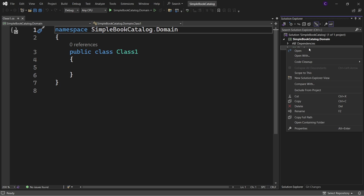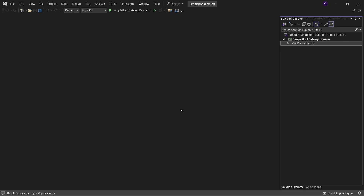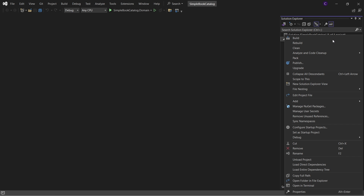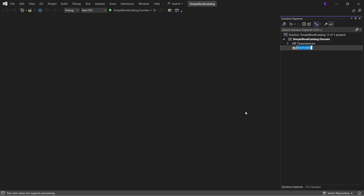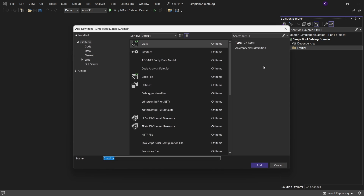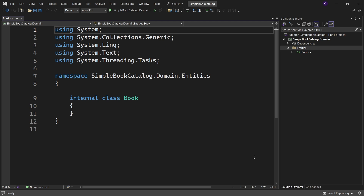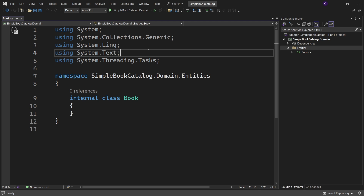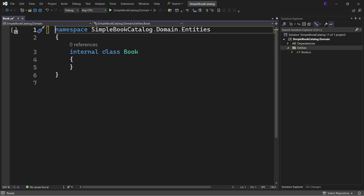We don't need the Class1 class, so right-click the Class1.cs file and click Delete. Let's create a folder inside this project for our Book class, so right-click the project in Solution Explorer and select Add New Folder. Let's name the folder Entities. Right-click the Entities folder and select Add Class, name the class Book and click Add.